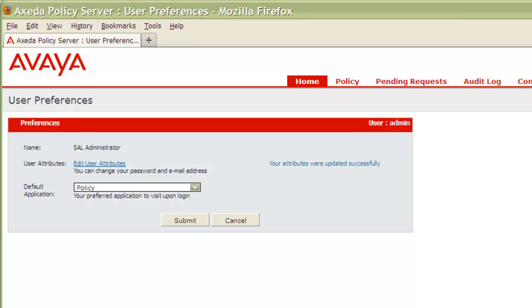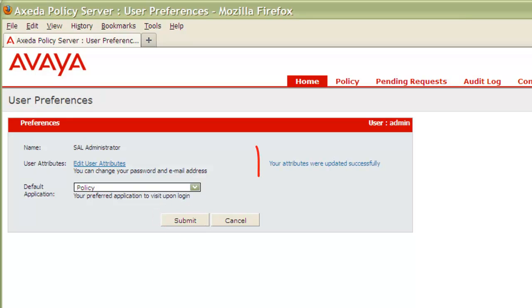And finally, in the User Preferences page, click Submit one more time to commit the changes to the database. Your admin password and email address have now been updated.